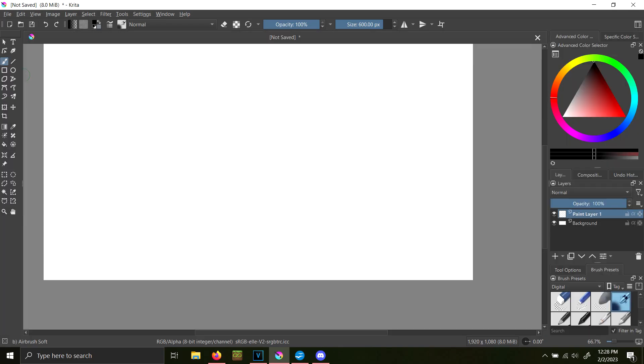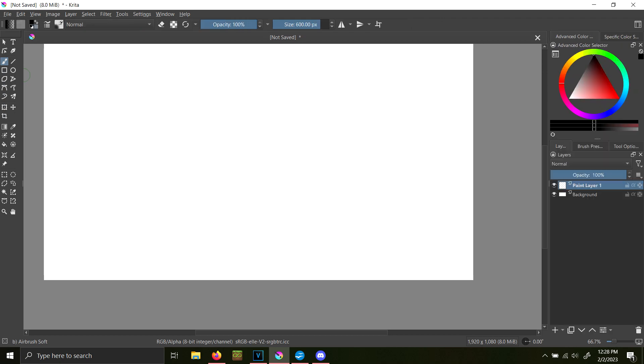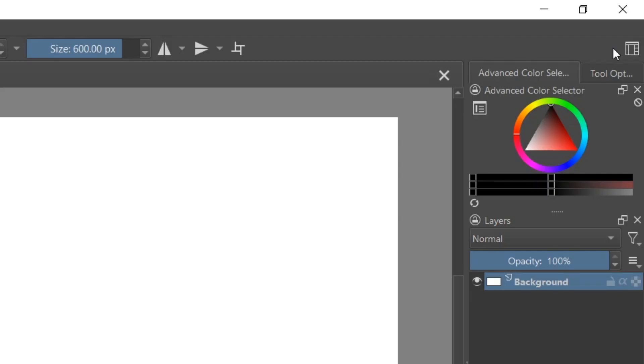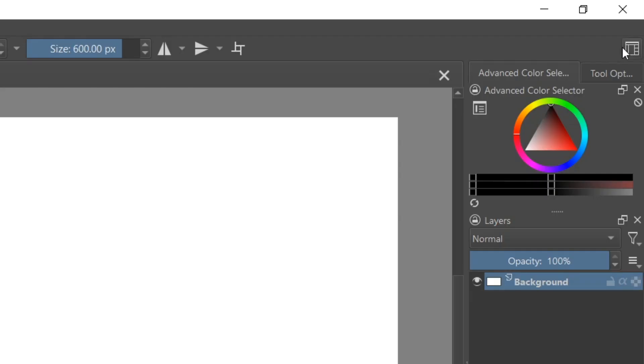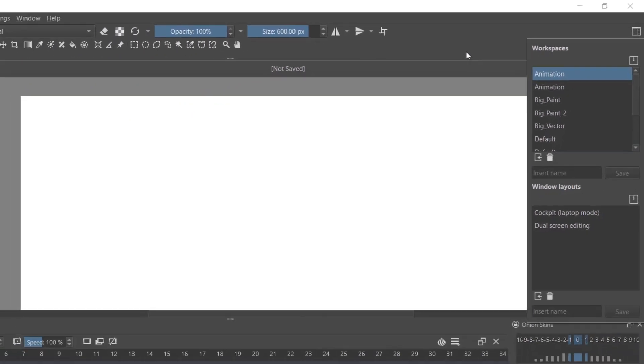Krita offers different program layouts based on the way that you want to use the software. For animation projects, you can go up to the top right corner and select Animation Workspace.